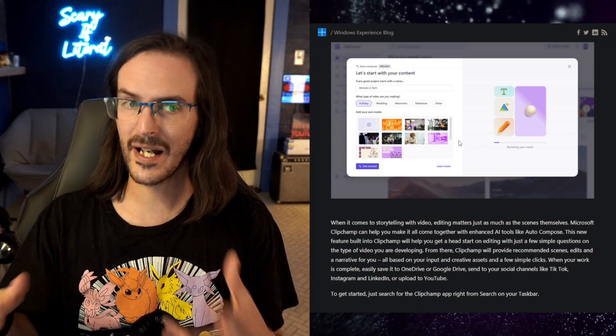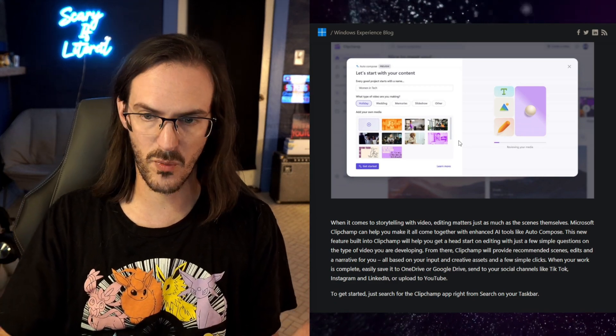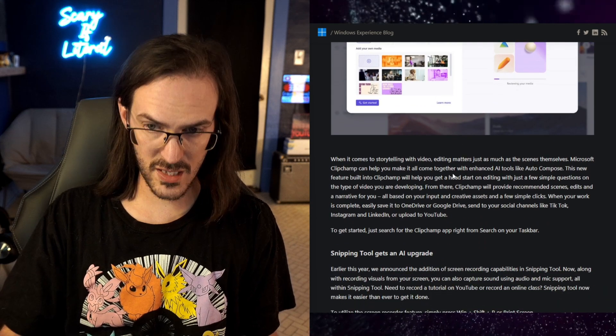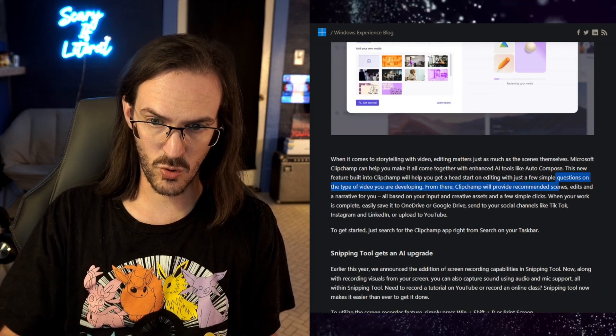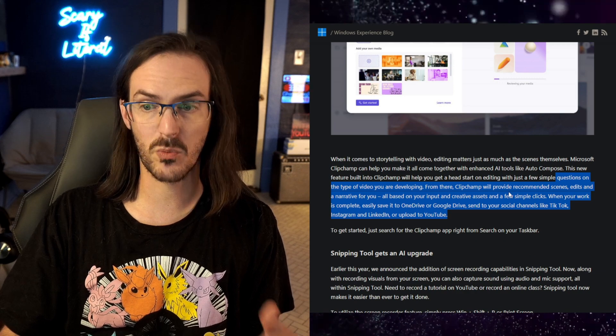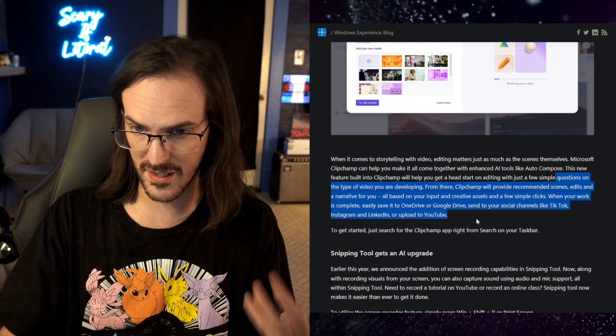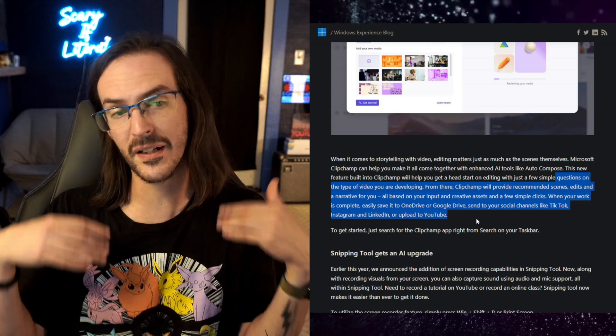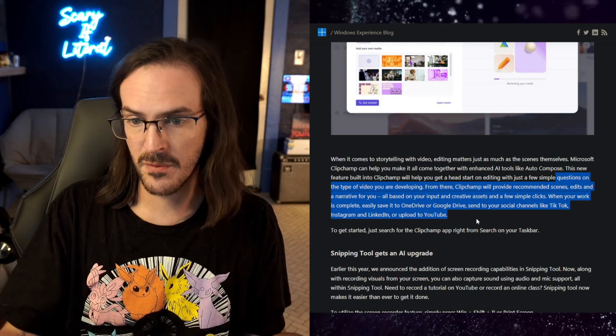Basically, as you can see here, you can answer a couple of questions on the type of video you are making. ClipChamp will provide recommended scenes, edits, and a narrative for you based on that input that might be useful to you.